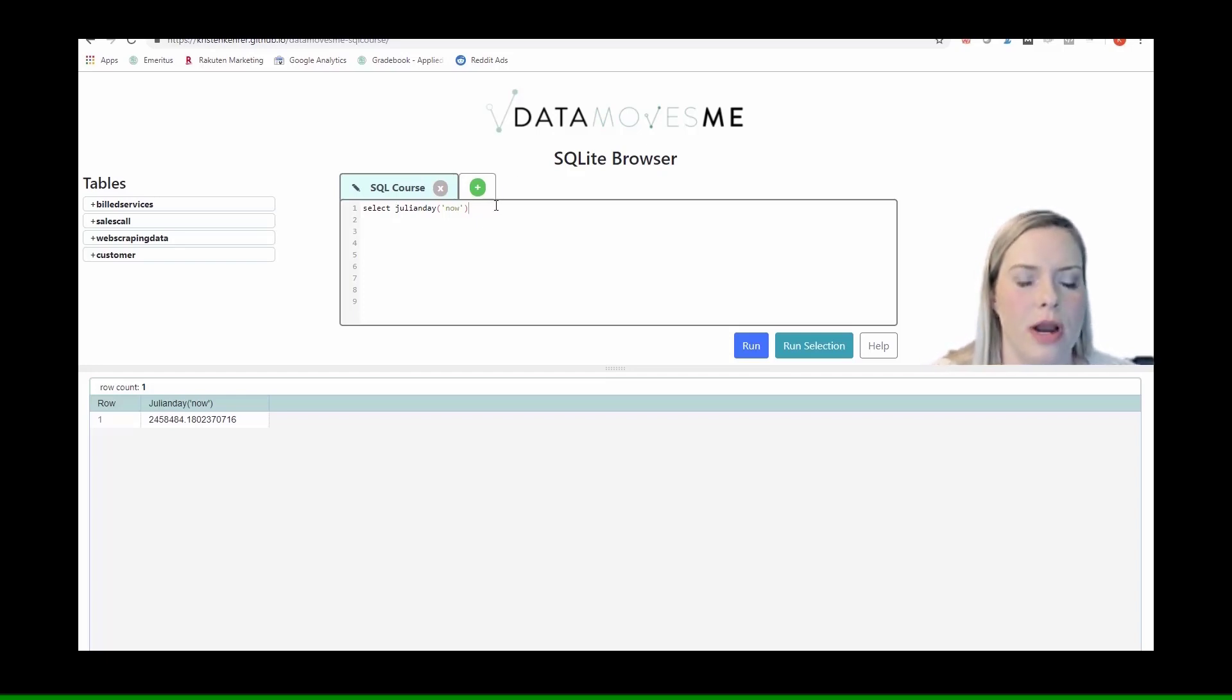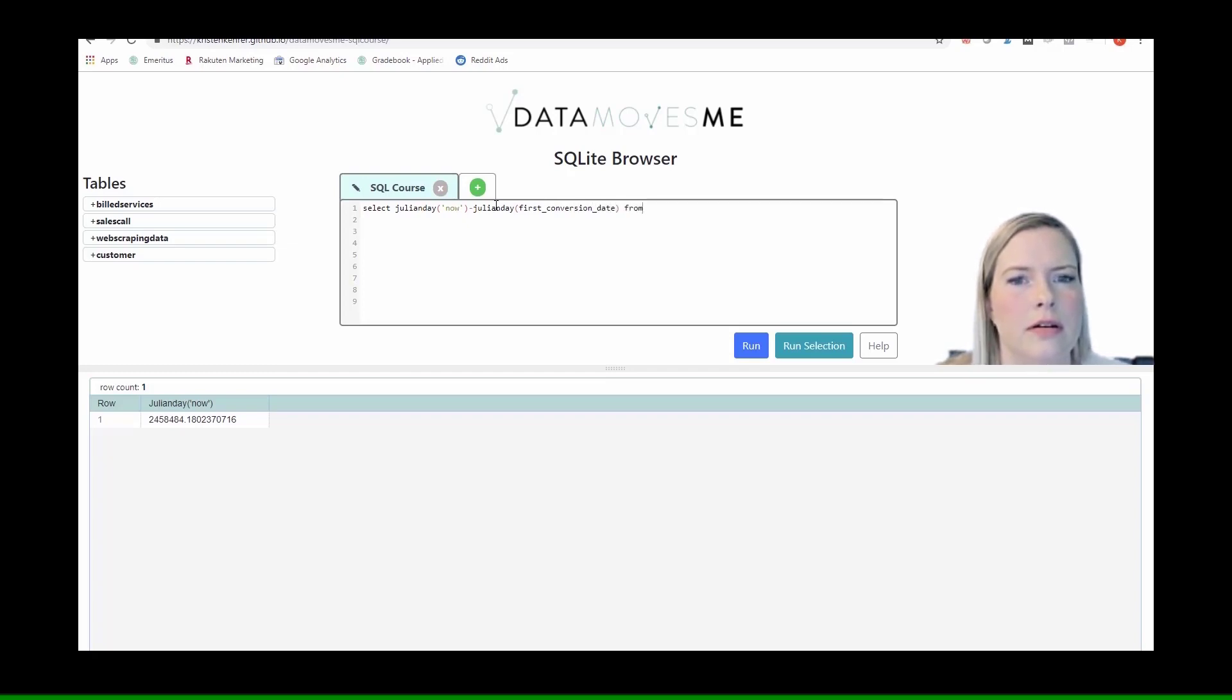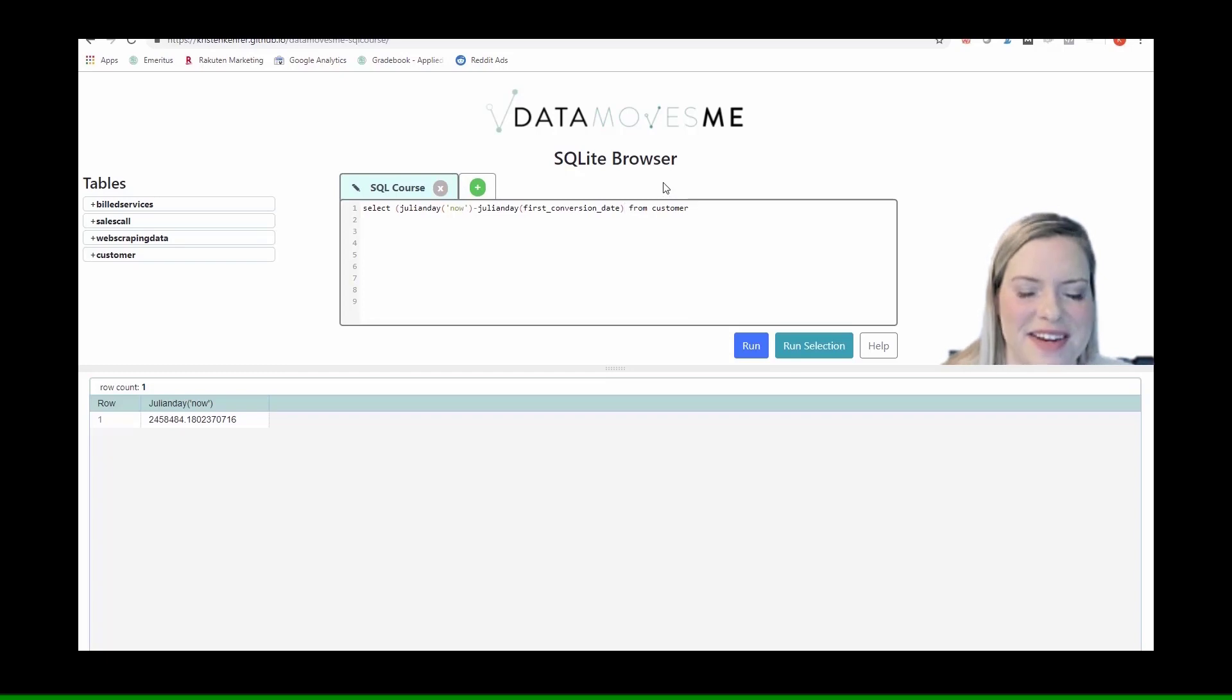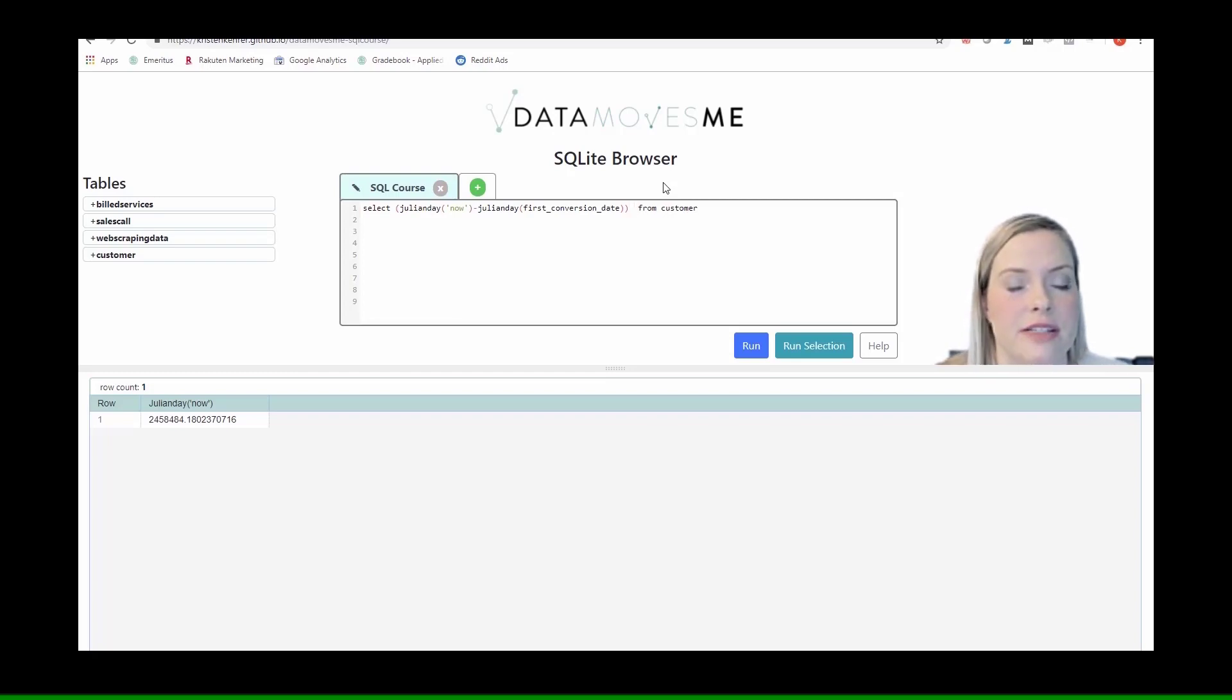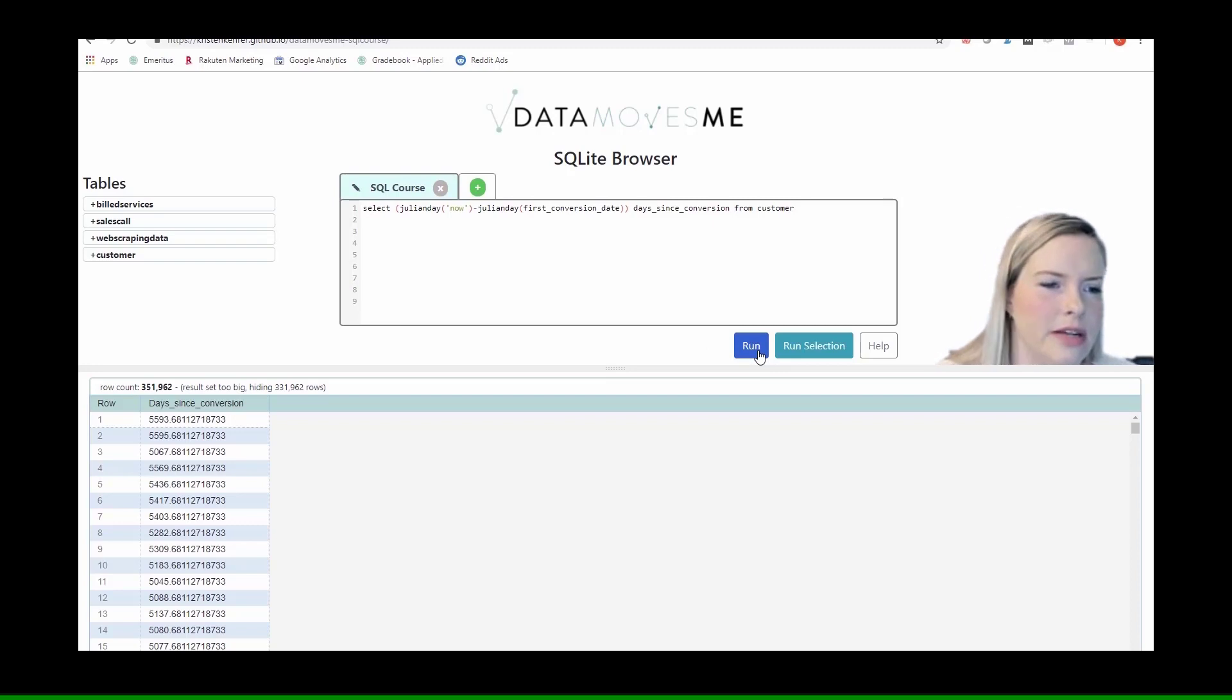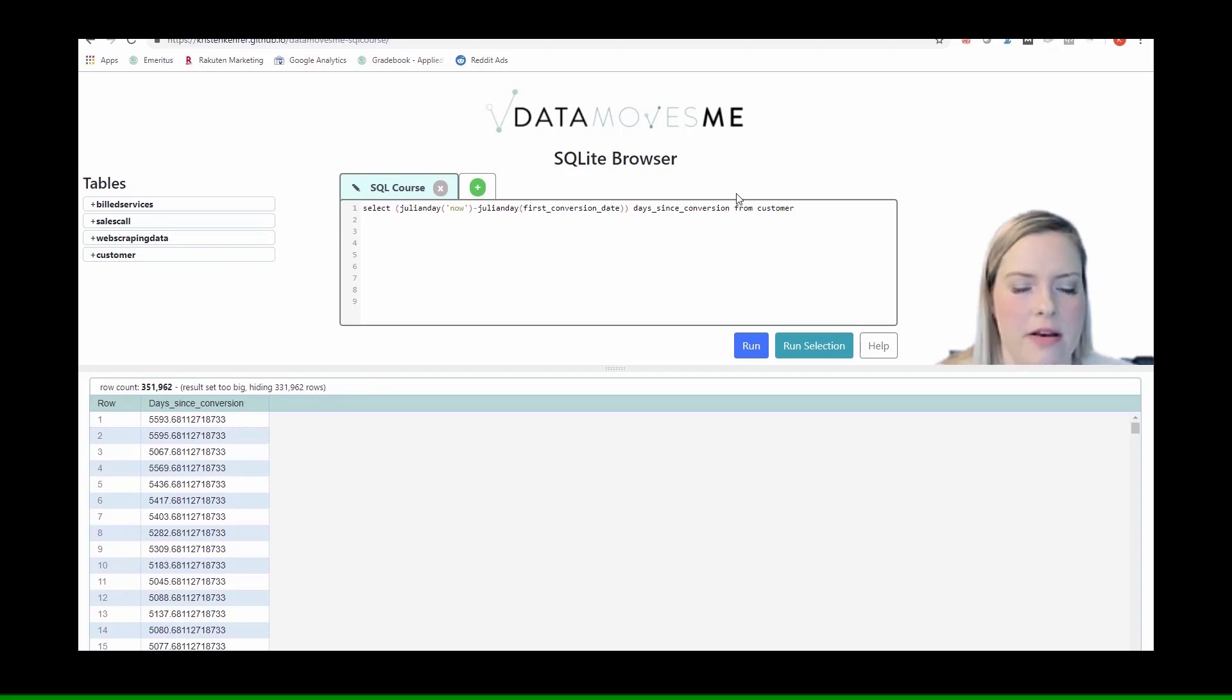If I wanted to understand the difference between first conversion date from the customer table, I would subtract the number of days between now and now minus the conversion date. So we'll call this days since conversion. That will give us till today. I'm just seeing a bunch of julian days. Let's look at first conversion and see if these make sense.